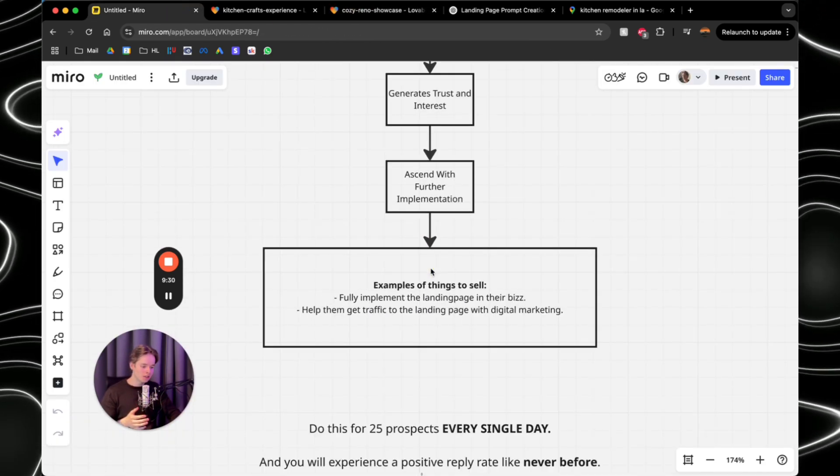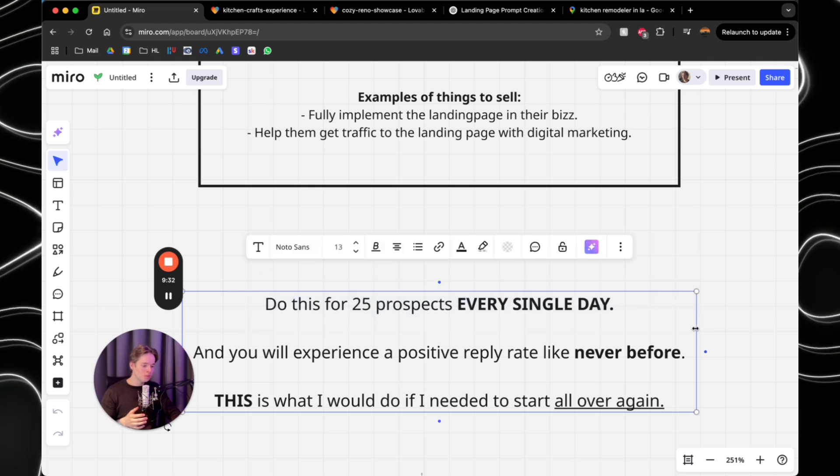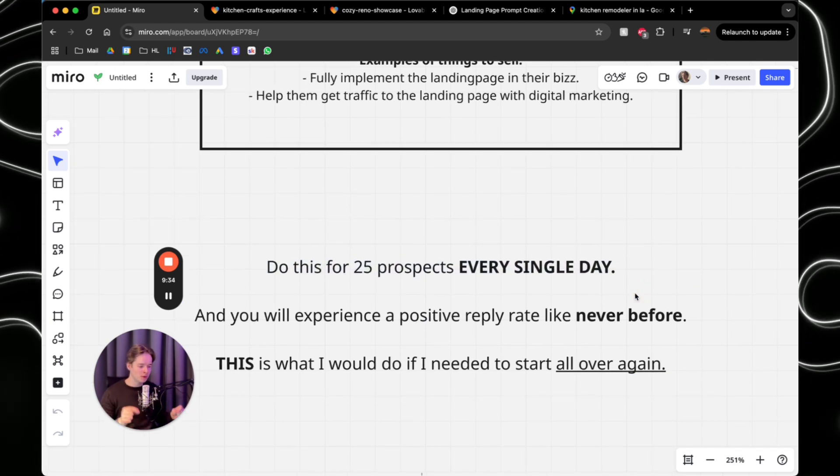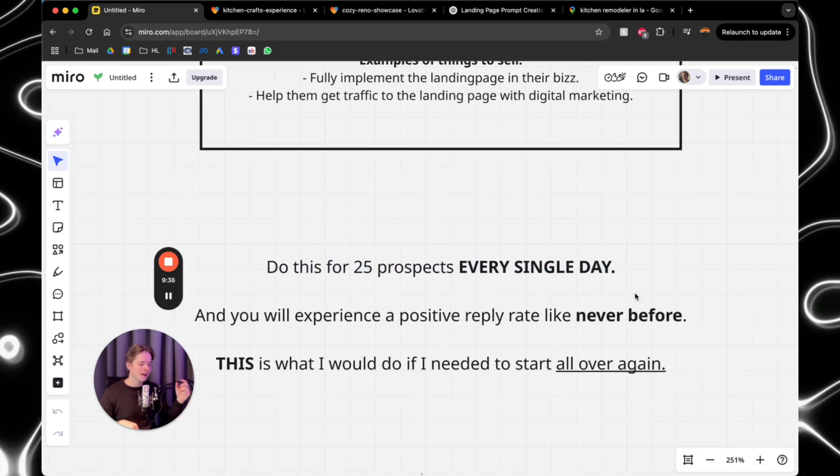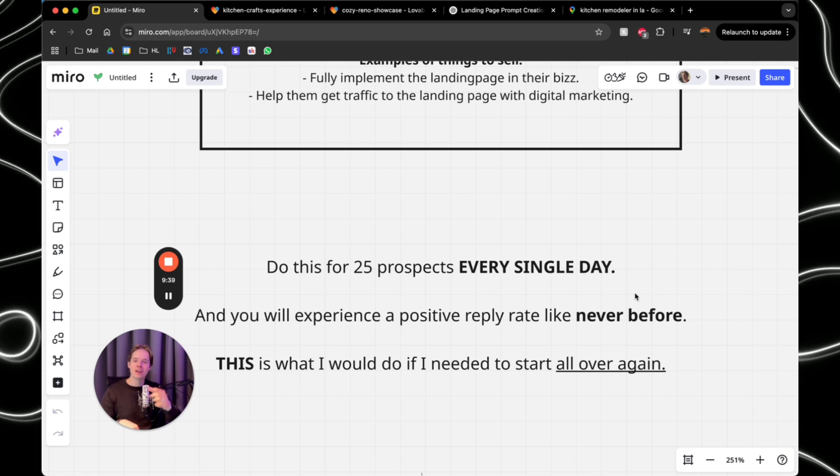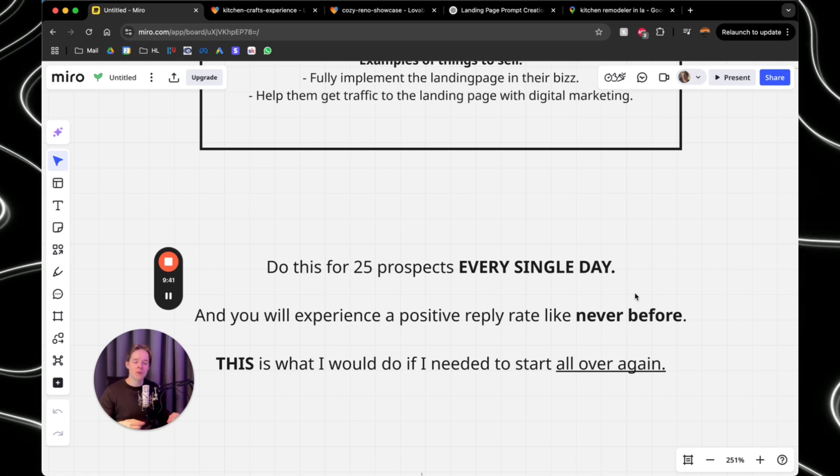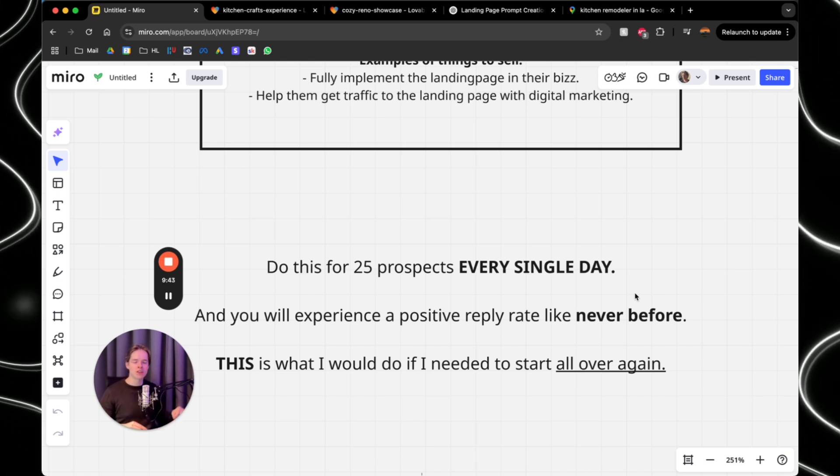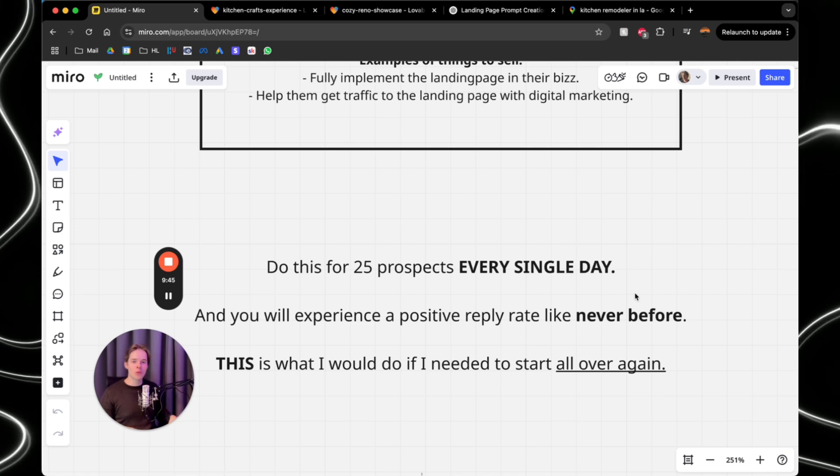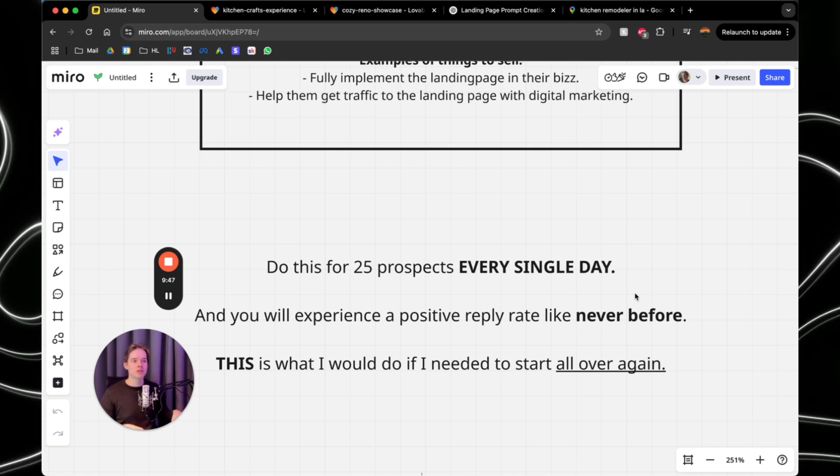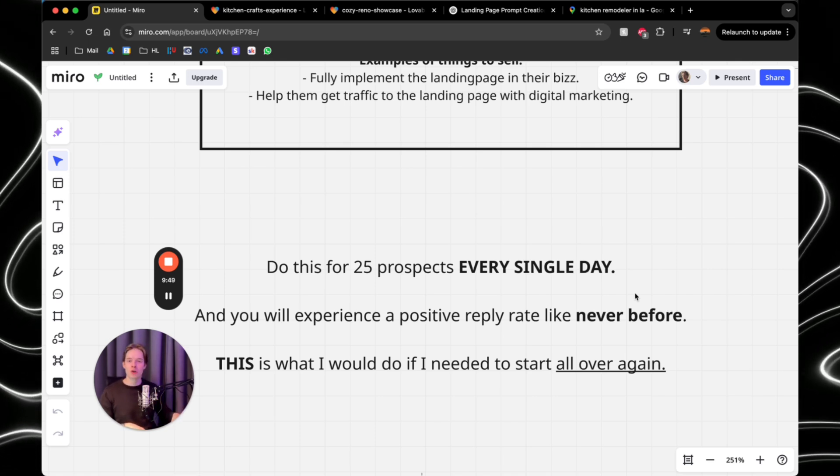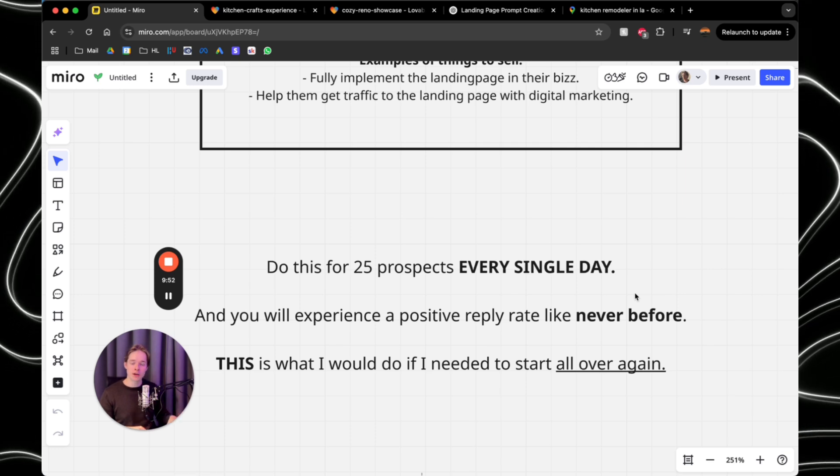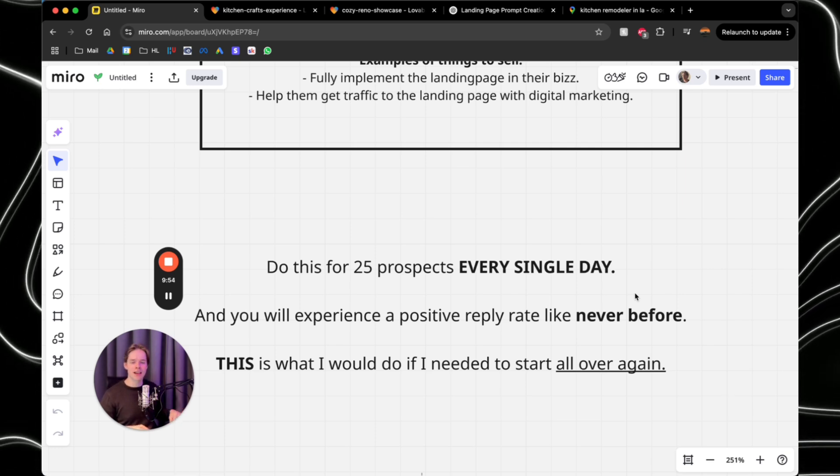So now what you can just do is do this for 25 prospects every single day. And you will experience a positive reply rate like never before. You will get clients like this. And I'm not even kidding. This is what I would do again, if I would need to start all over. This is the way to get the most amount of sales calls to then get the most amount of clients, to learn the most in the shortest time period and to get eventually to 10k per month.